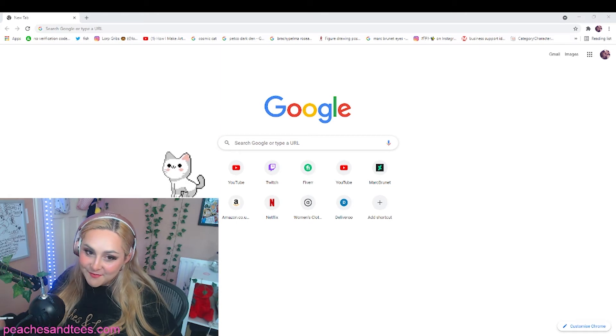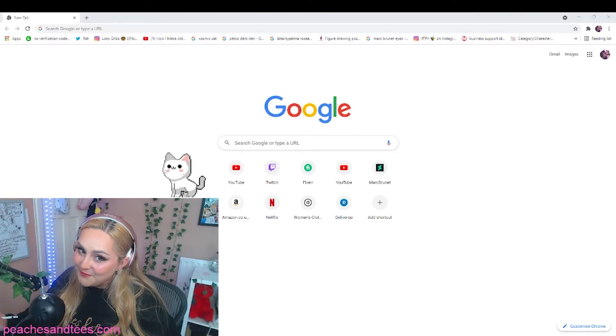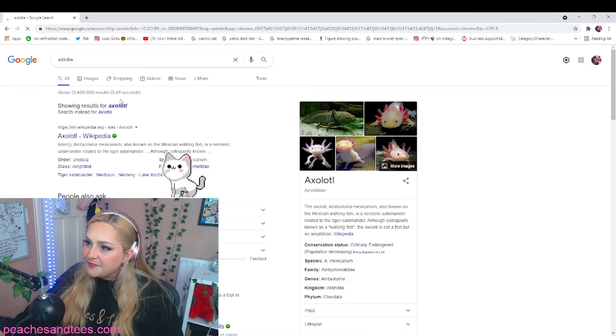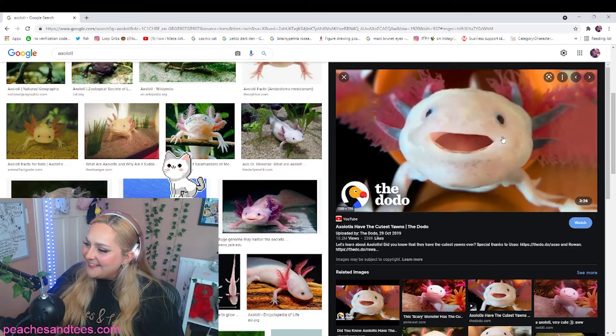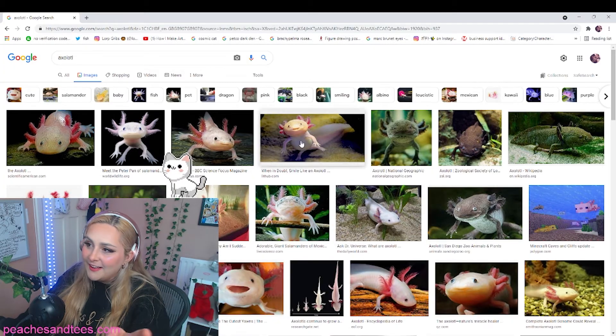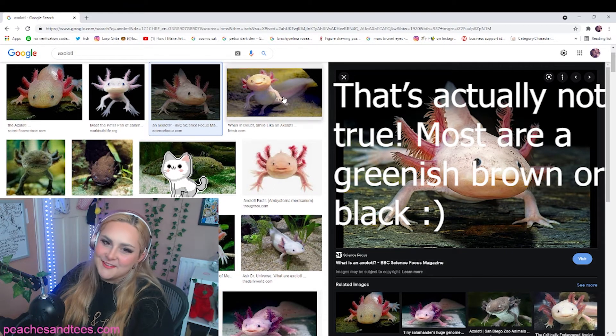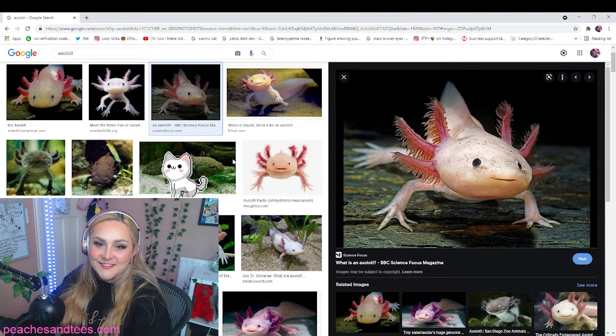We're going to start by looking up some reference images, because as cute as they are, I don't know off by heart what axolotls look like. If I were to draw one without looking at a reference, it would be interesting, that's for sure. Now to spell it — don't judge me. Look at this little guy, look at his little face! So it seems the average axolotl has this coloring to it. We'll go with this little guy.